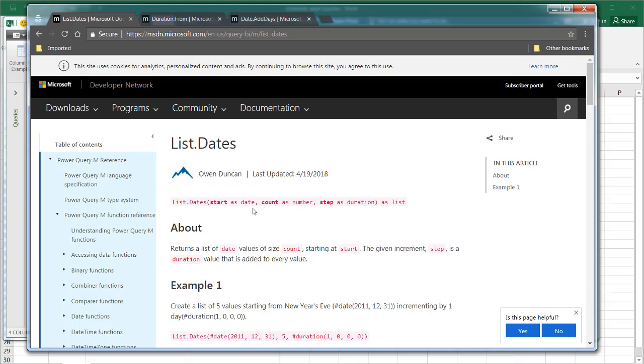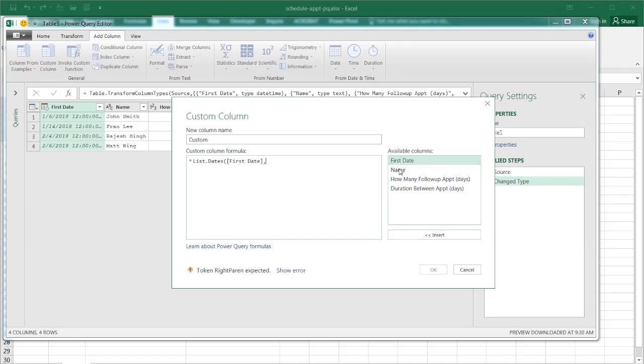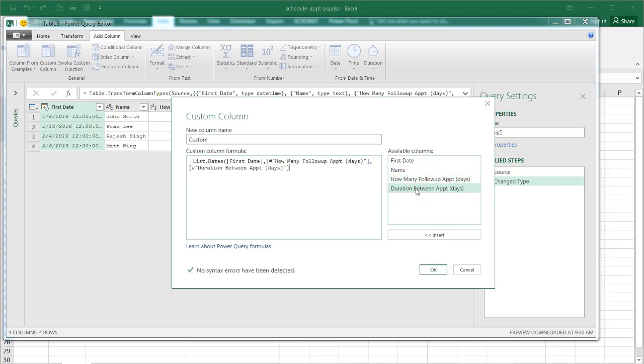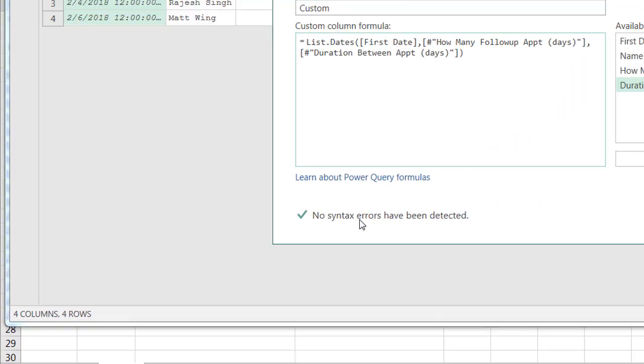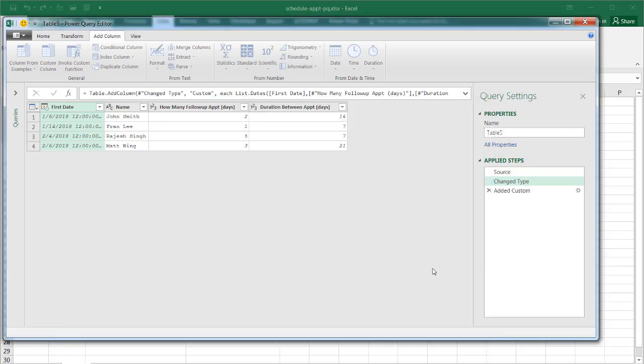So let's go back into the Power Query editor and we have our first date. So I'm going to double click that to bring that in comma and we're going to have how many follow-up appointments that's going to be our count and comma the duration between. So we close parentheses and in essence, it looks like it worked because there's no syntax errors. But as you can see, if I click OK, there's going to be some problems that we're going to have to take care of.